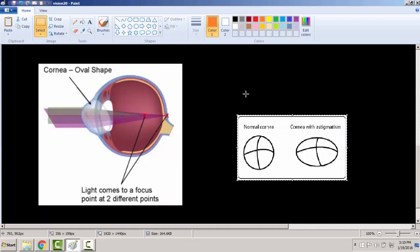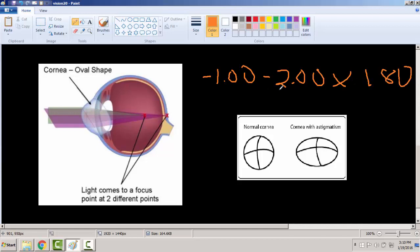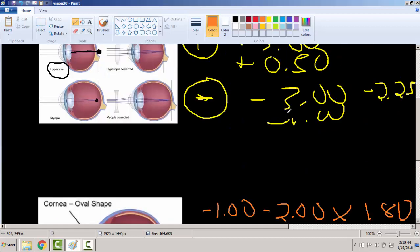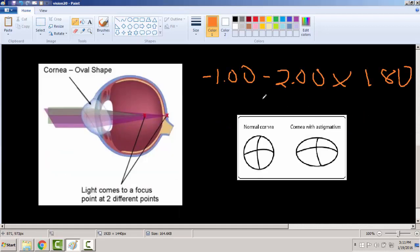If you have astigmatism, your eyeglass prescription will have three numbers. For example: minus 1.00, minus 2.00, axis 180. If there are three numbers, you know you have astigmatism. In optometry, a prescription can only have one number or three numbers — never two. Those three numbers represent the power of each axis, shown on what's called an optical cross, which represents the curvature of the cornea.